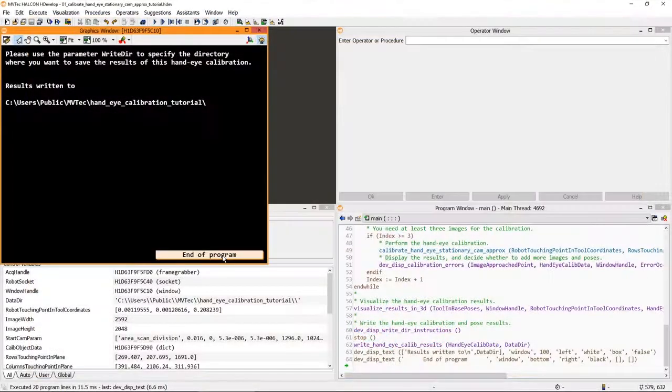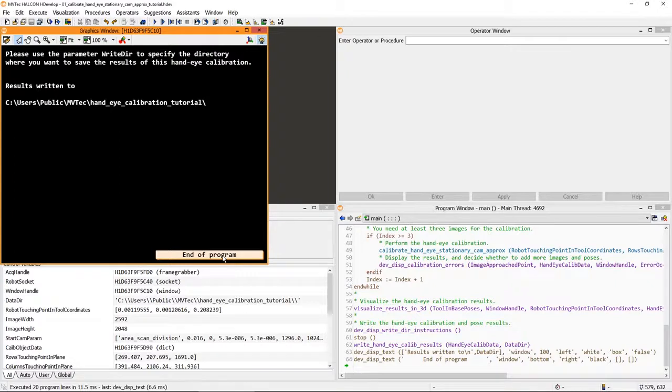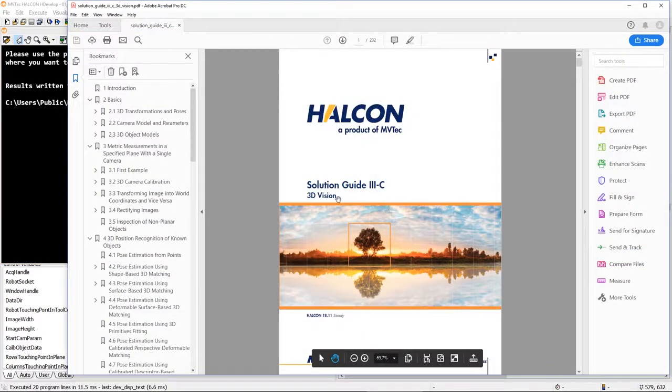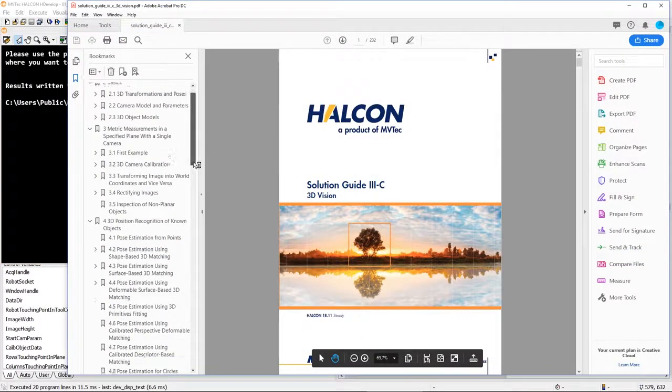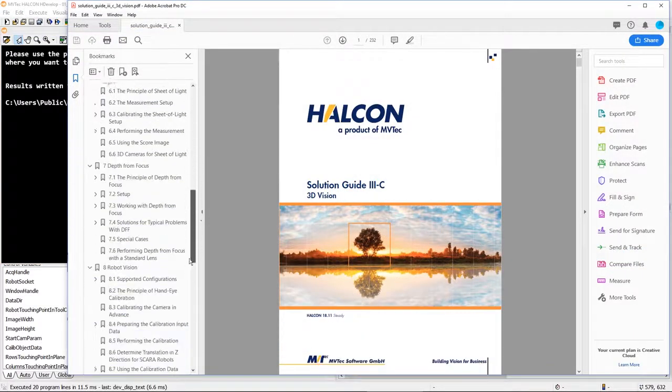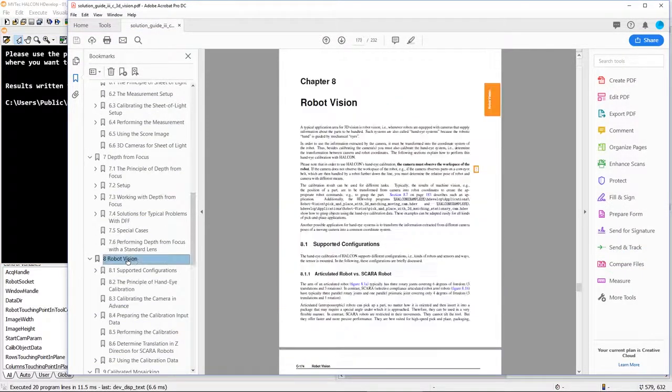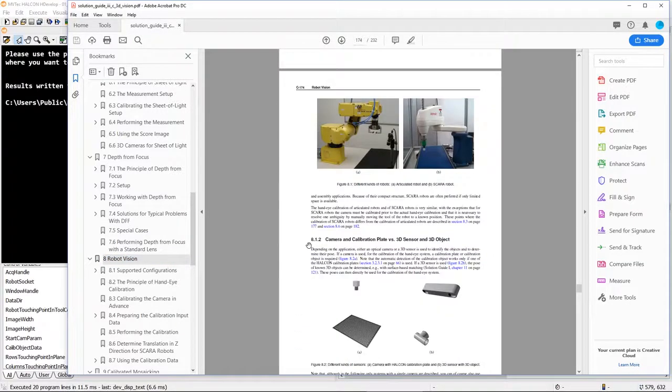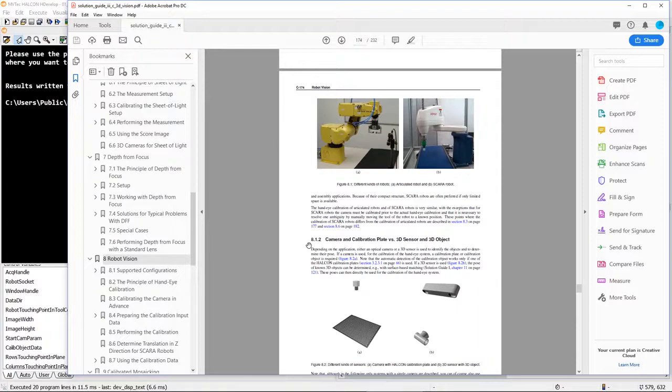This concludes this introduction to hand-eye calibration with Halcon. Note that this is only one way to perform a hand-eye calibration. Check out the solution guide on 3D vision, in particular, the chapter Robot Vision, for more methods like using a moving camera or 3D data. Thank you very much.